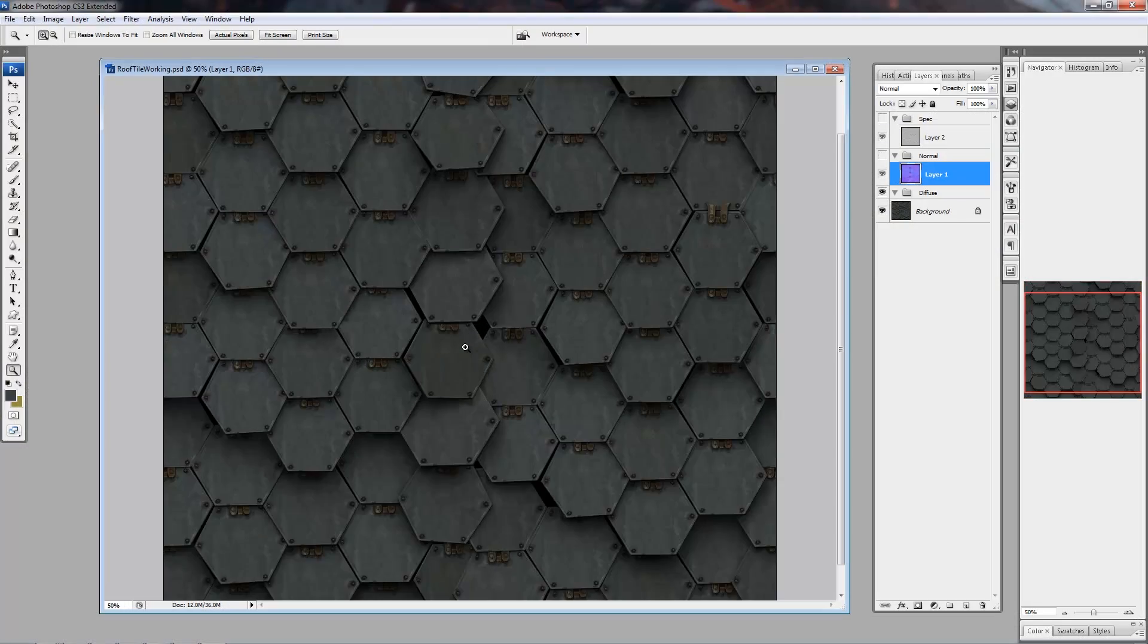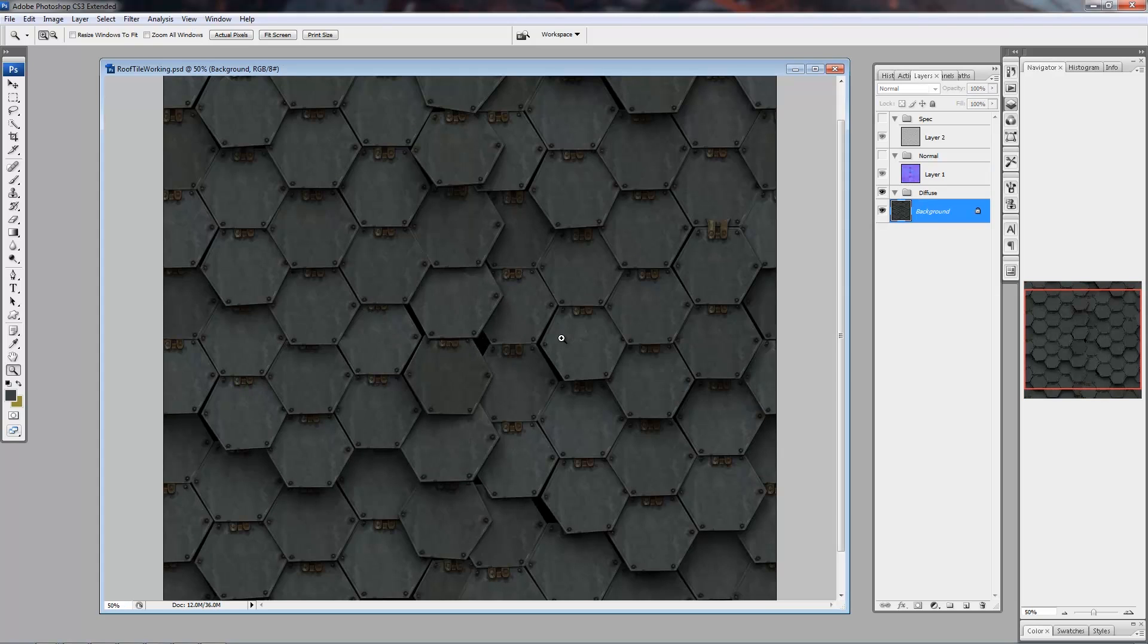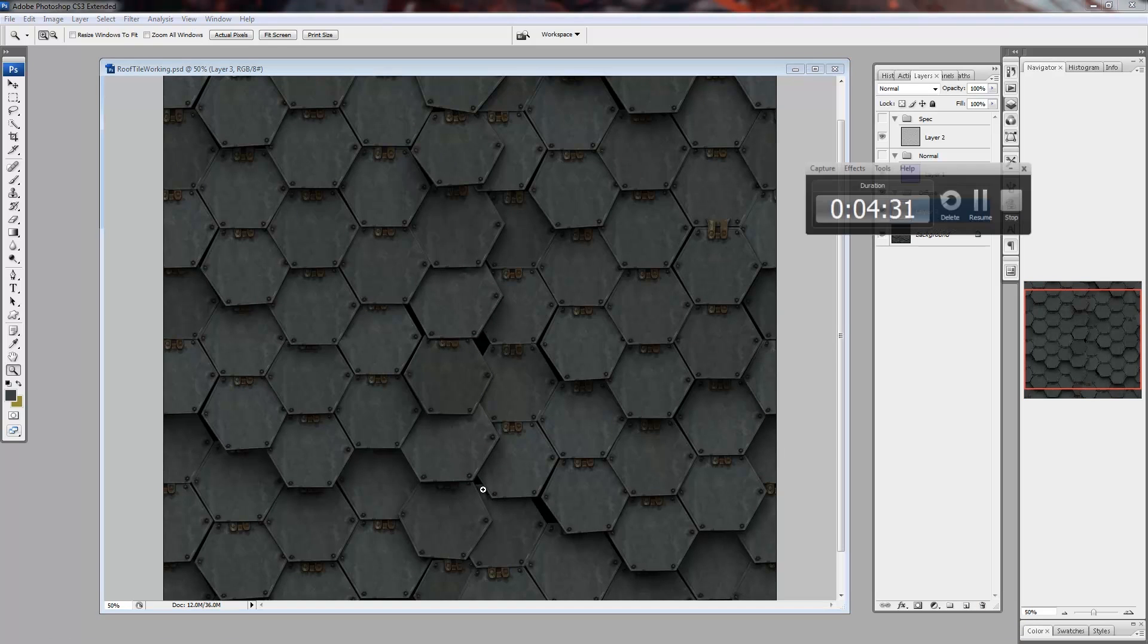Here is our roof texture from the previous chapter. It's an okay starting point, but it all looks a little bland so I wanted to add some weathering and rust.